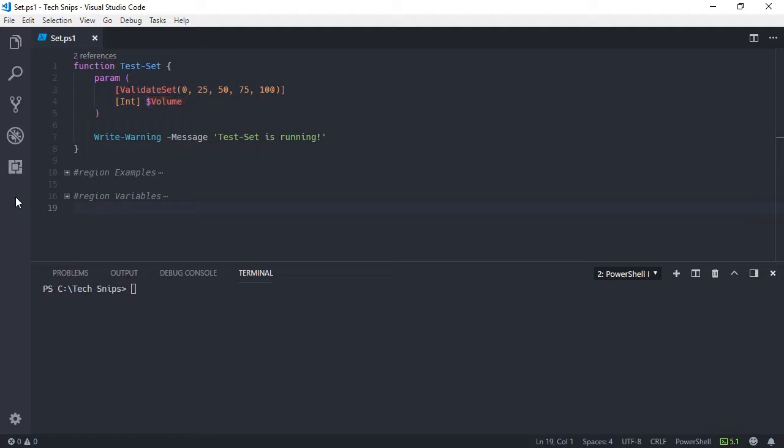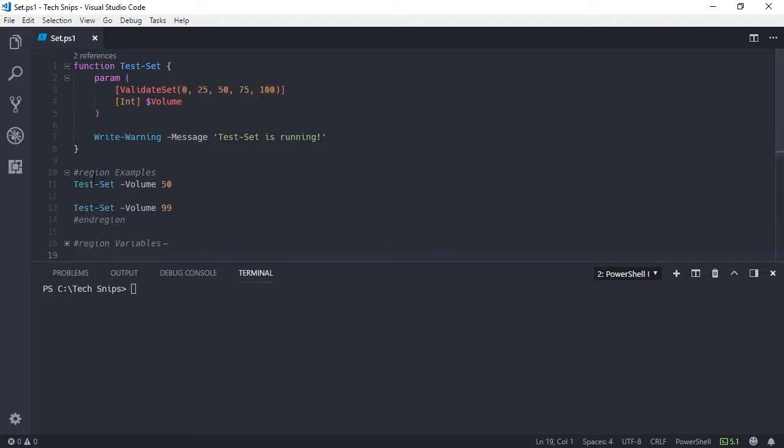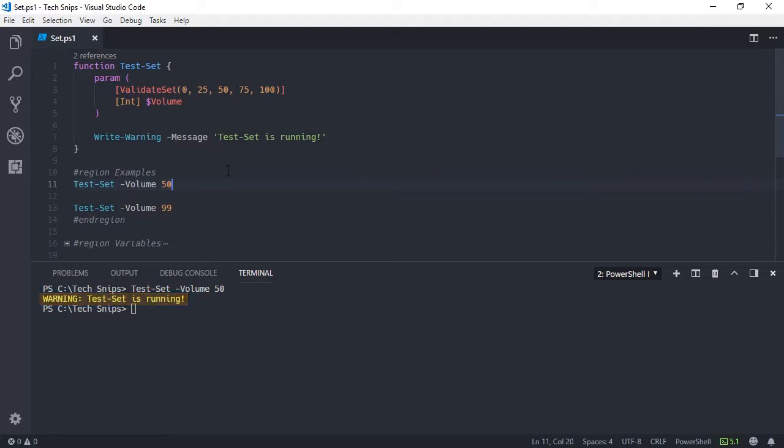This collection is defined within parentheses. When I run this function, specifying an integer that is within my valid set, the function completes successfully.